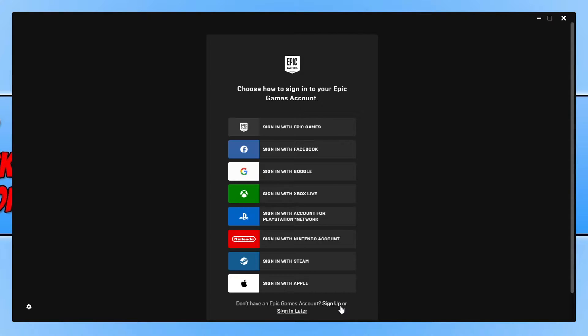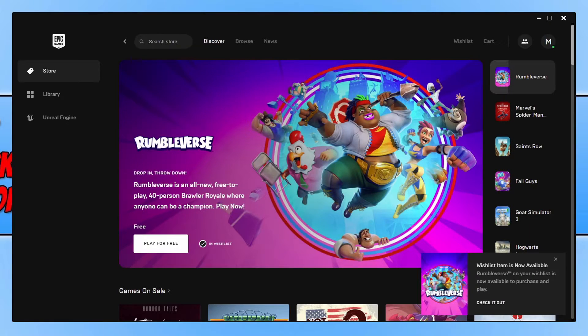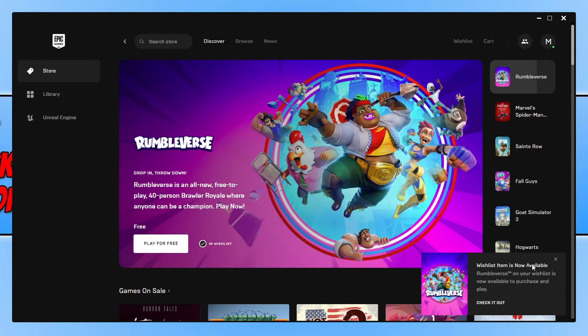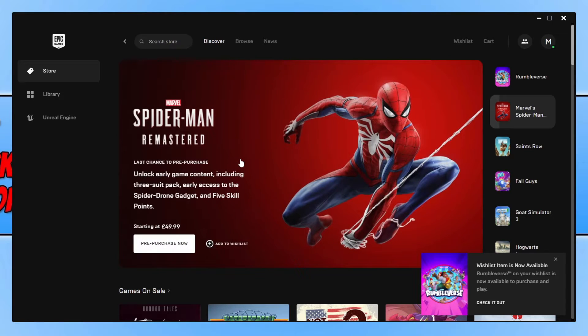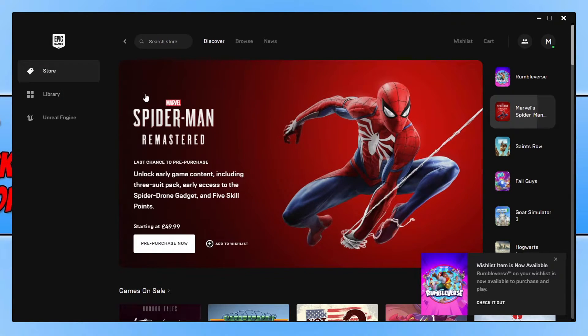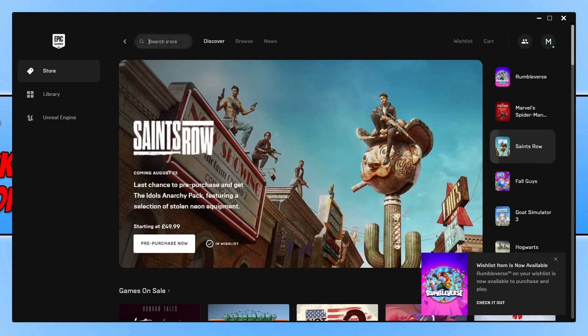I'm going to go ahead and sign into my account now. Once you have signed in, you might have the Rumble First option here straight away on the store. However, if you don't, don't panic - all you need to do is select store on the left-hand side, and you will then see a search box at the top.